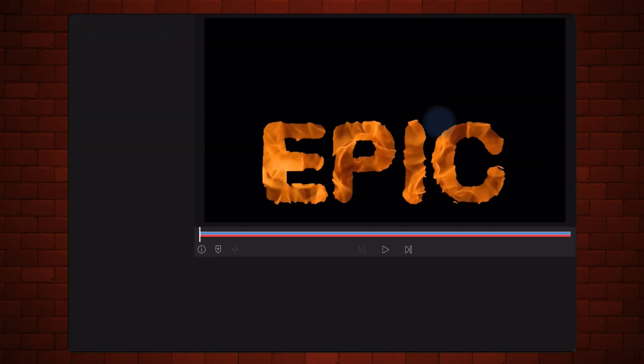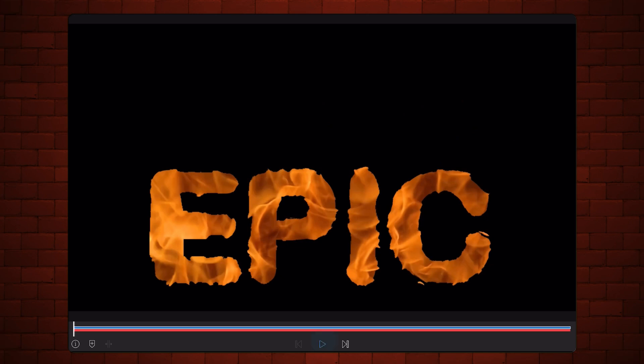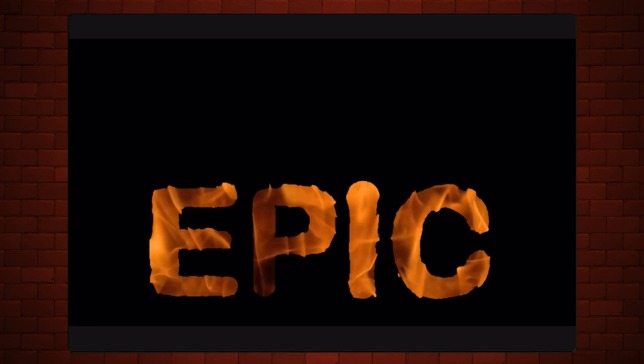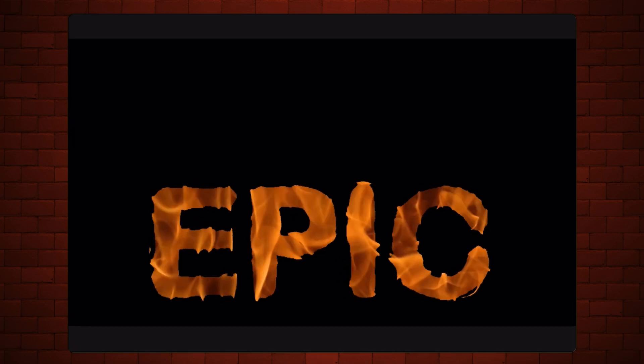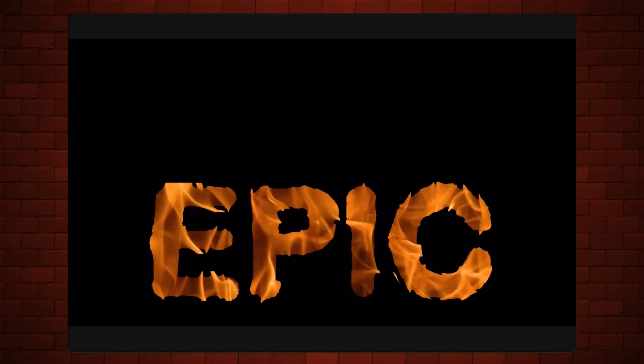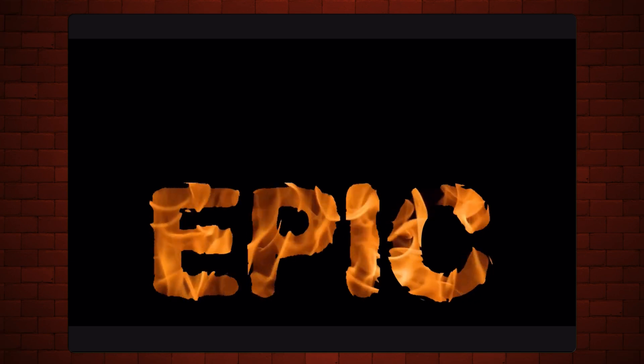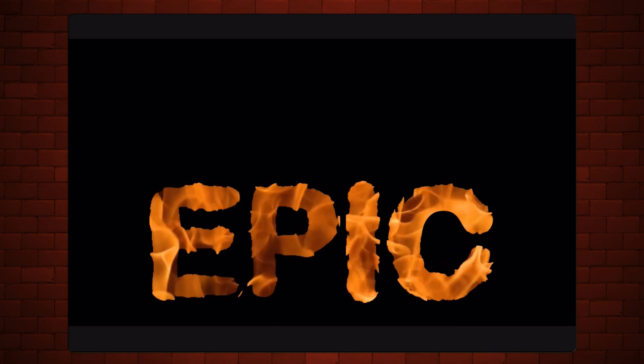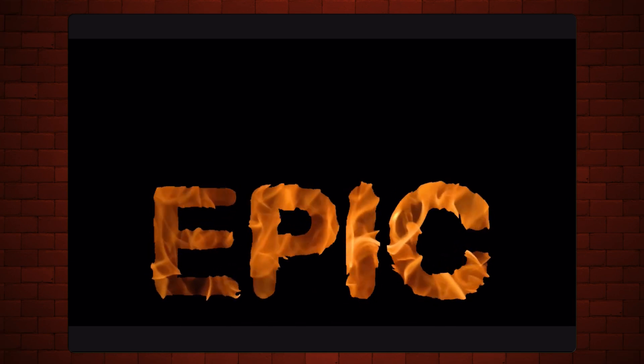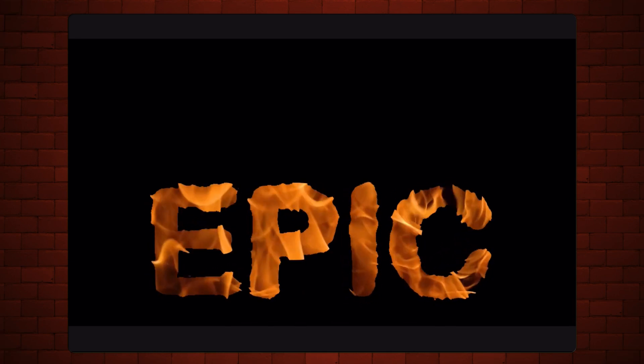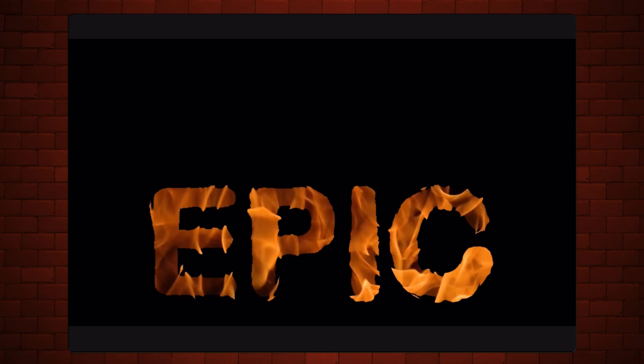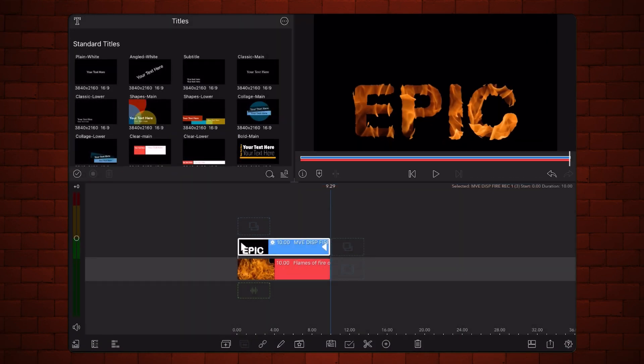This is how it looks now. Export the project and we are done creating the text displacement.